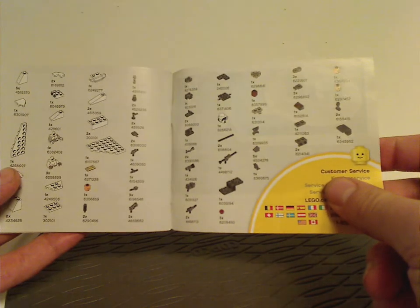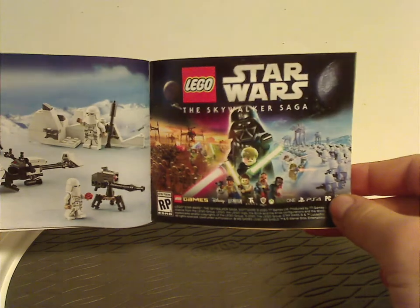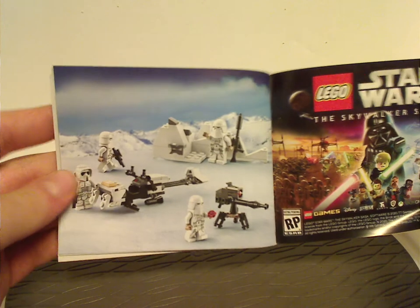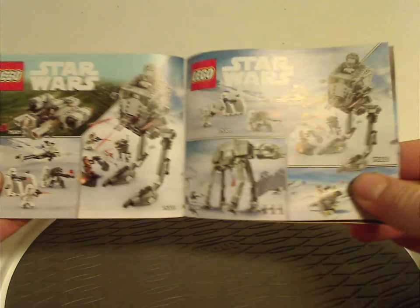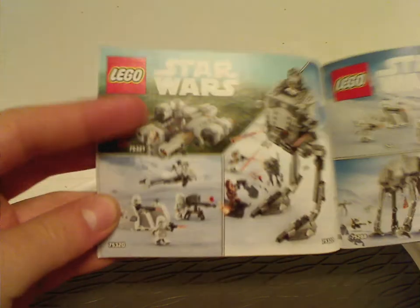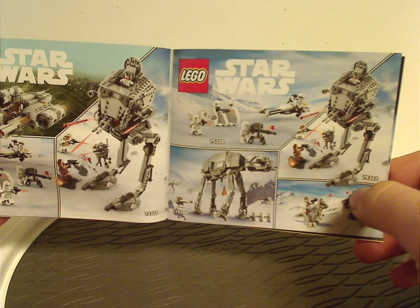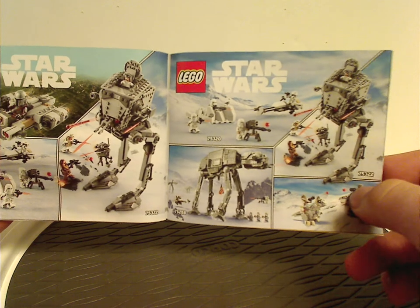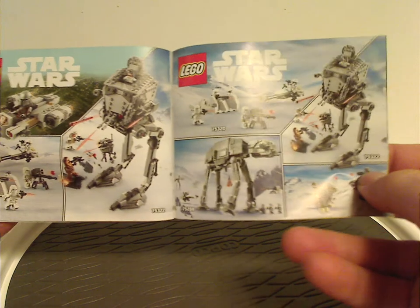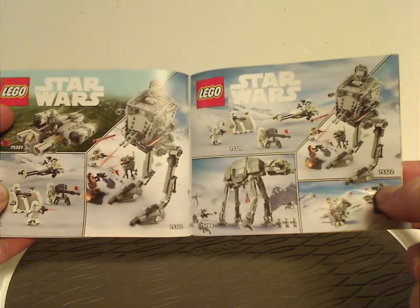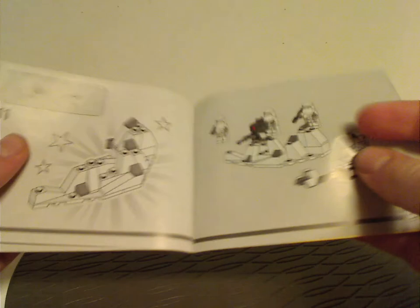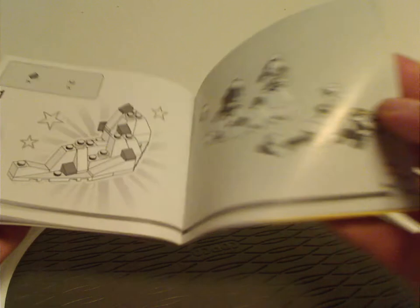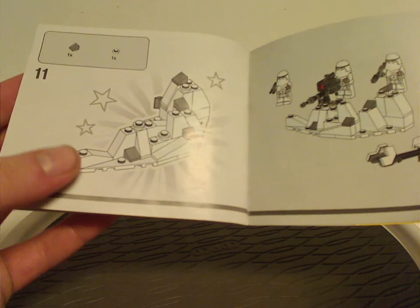All the pieces that come with the set. Ad for the Skywalker Saga game. Ad for the main picture of the set again. Ad for both the main sets of this winter wave, and also some hot sets, or recent hot sets, which kind of repeat ads, kind of weird, but whatever. And then the last building steps of it, and also the fully completed set.